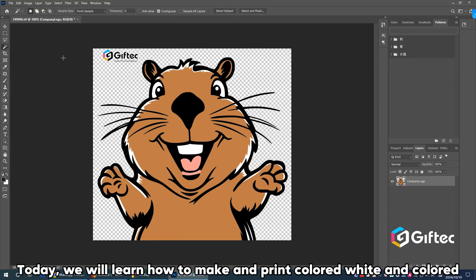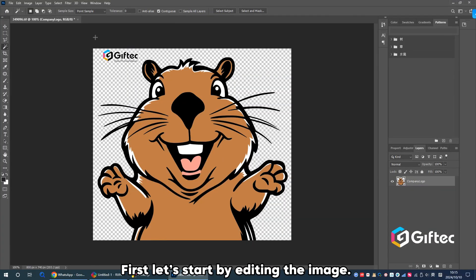Today, we will learn how to make and print colored white and colored. First, let's start by editing the image.